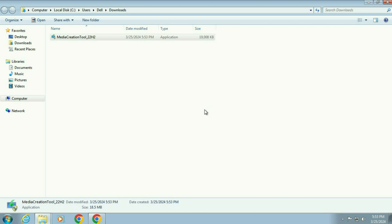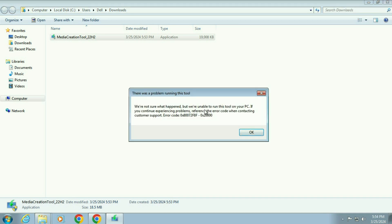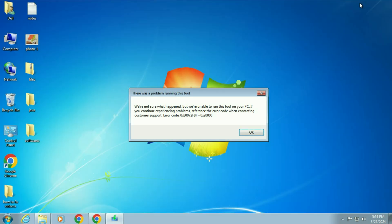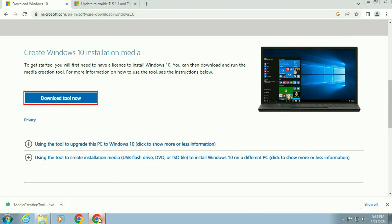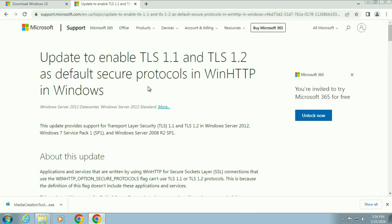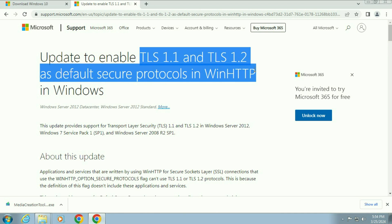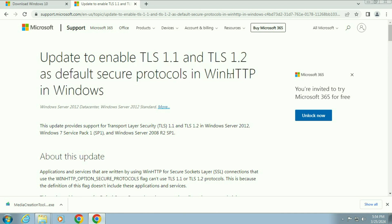Now you have to wait for a few seconds. If you see this kind of error — as you can see, this is the error of the media creation tool — and you can see the error code as well. To fix this issue, you simply have to open the Microsoft official website. There is an article, and in it you can read about two protocols which are by default disabled in Windows 7. You have to enable these two protocols by downloading the Microsoft Easy Fix software.